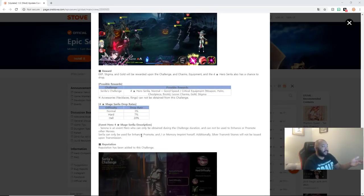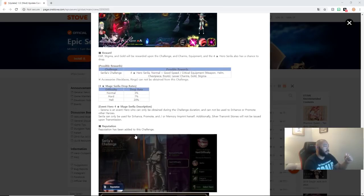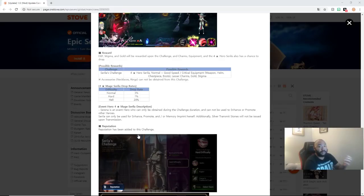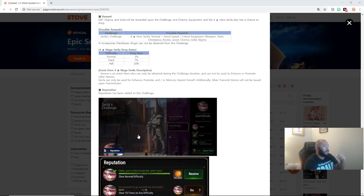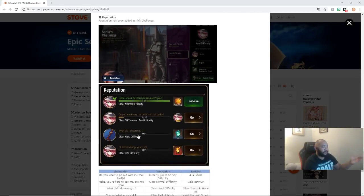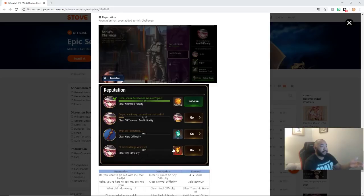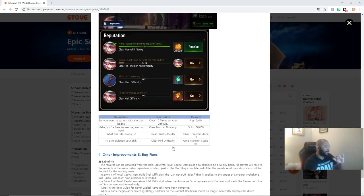So, Cirilla is an event hero who can only be obtained during the challenge duration and cannot be used to enhance or promote other heroes. So, think of Kiki Rot. Cirilla can only be used to enhance, promote, or memory imprint herself. Additionally silver transmit stones will not be issued upon transmission so you can't get rid of her so you might as well just triple S her and do what you got to do. Reputation has been added to this challenge so we got reputation rewards to make sure that you guys pay attention because we can get an extra transmit stone out of this on top of the transmit stone that you get for defeating it on hell.